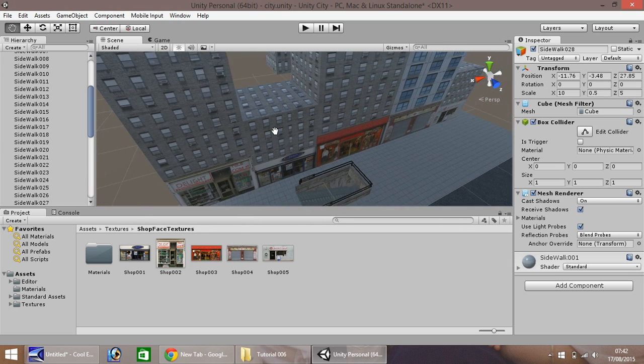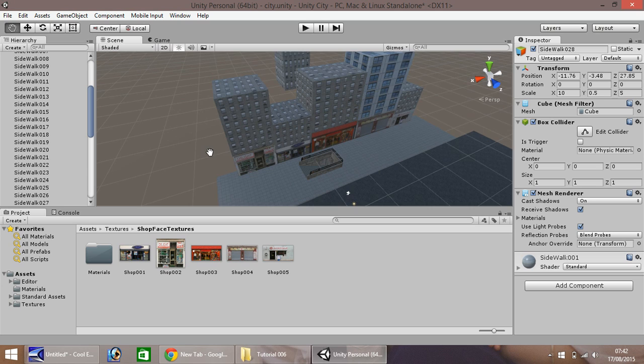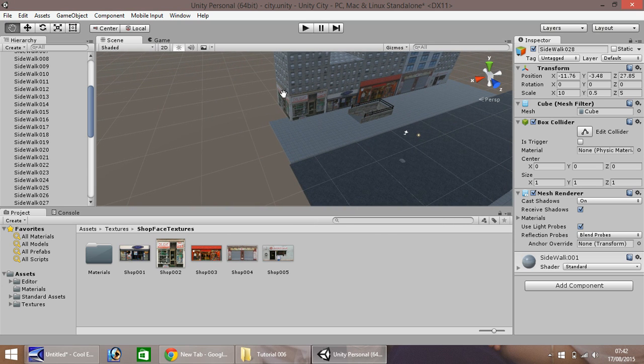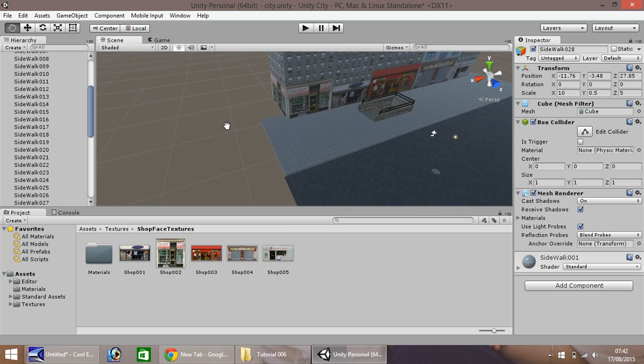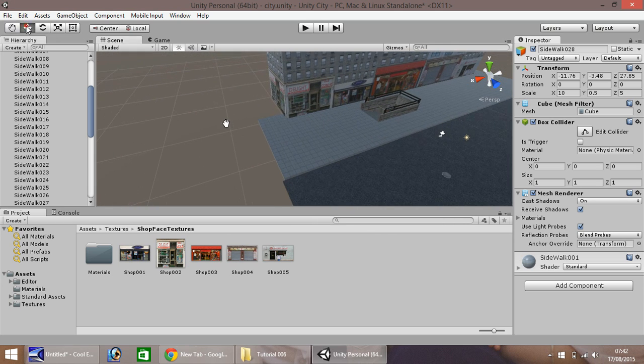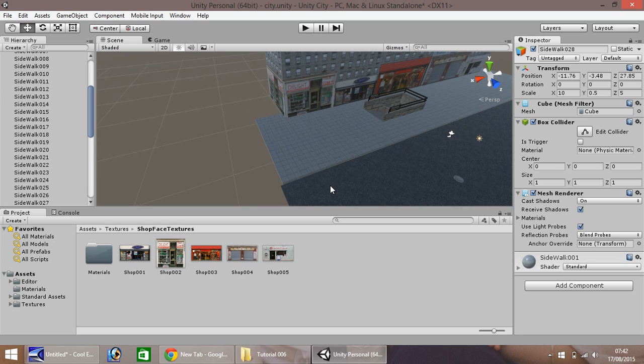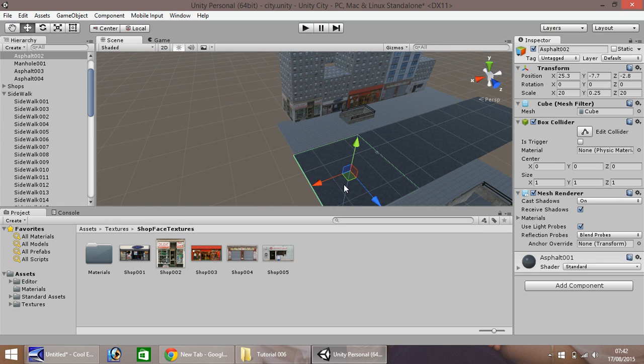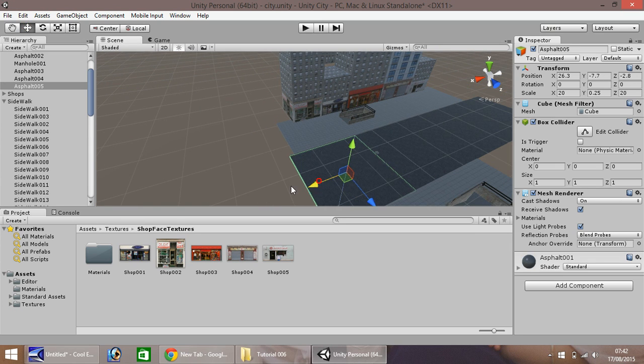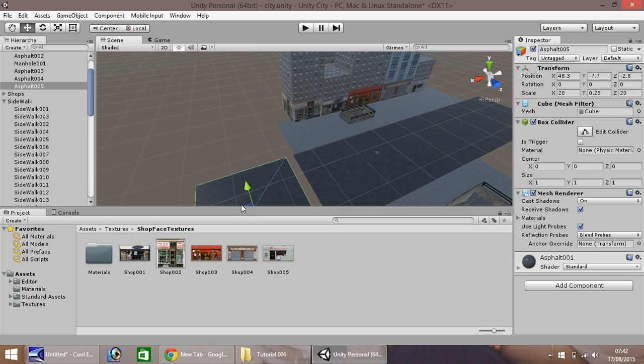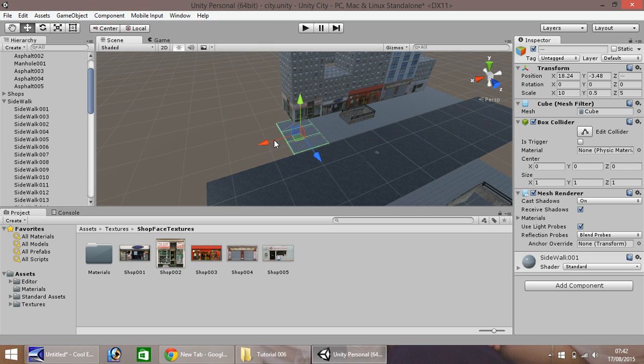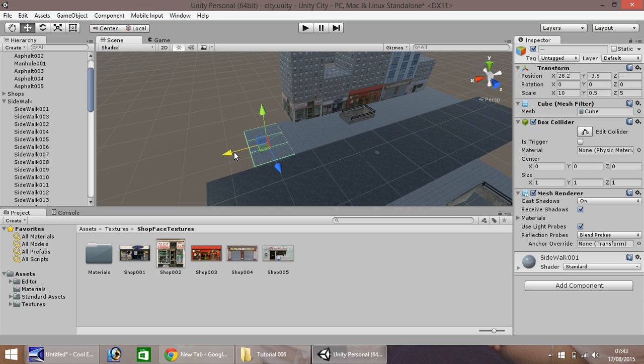The next thing we'll do is build some more shops down here. Let's extend our asphalt just along to about there, and let's also do the same with our sidewalks. We'll take them three and we'll move them along.